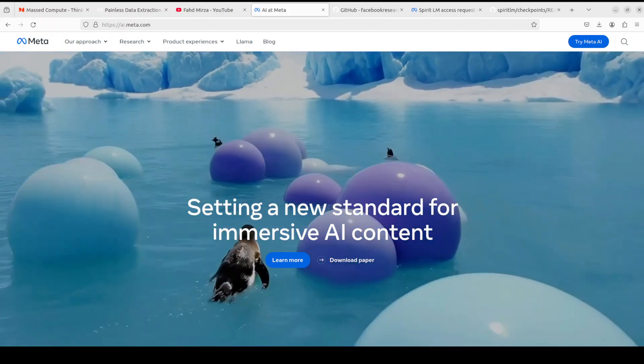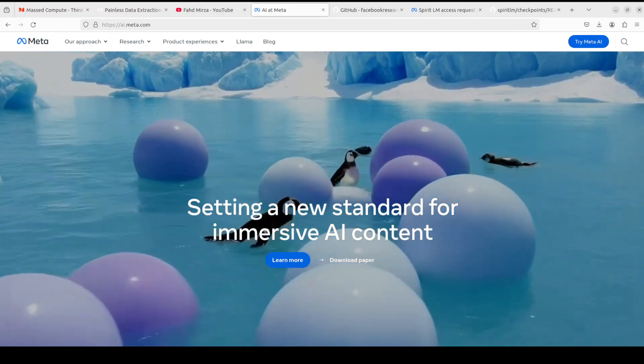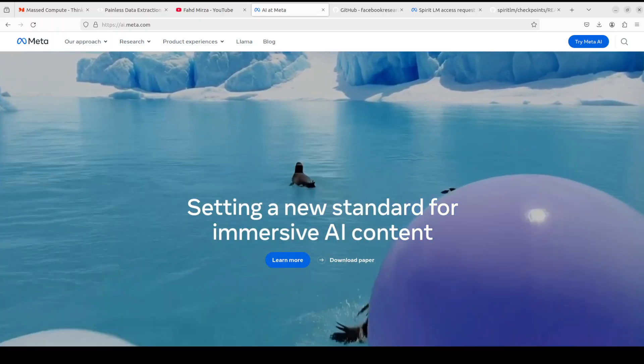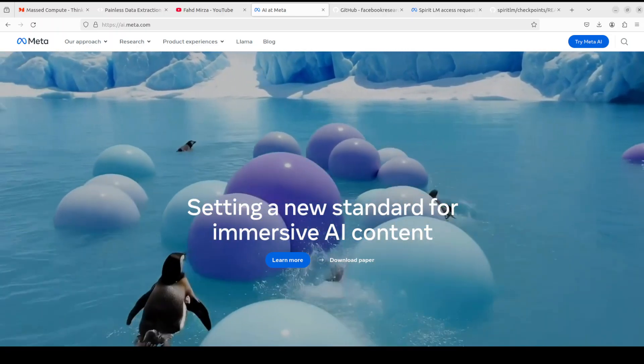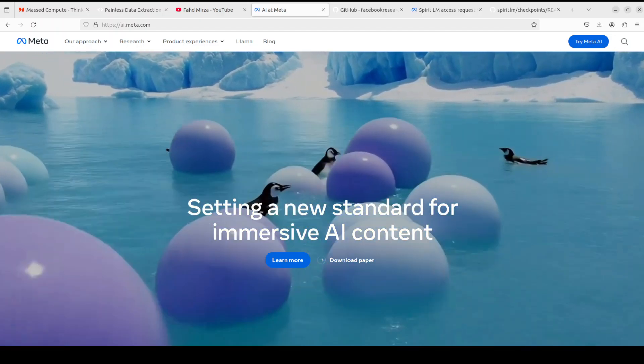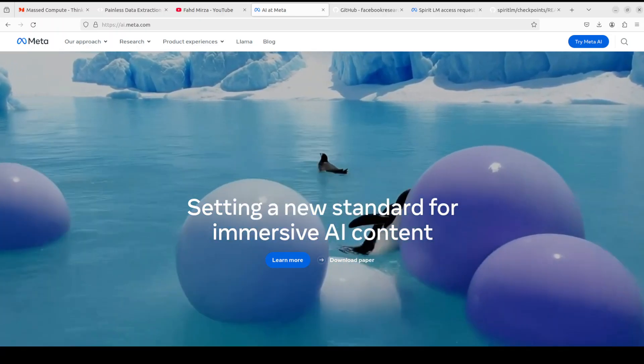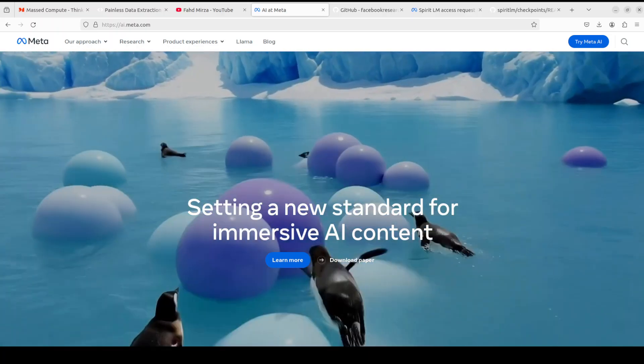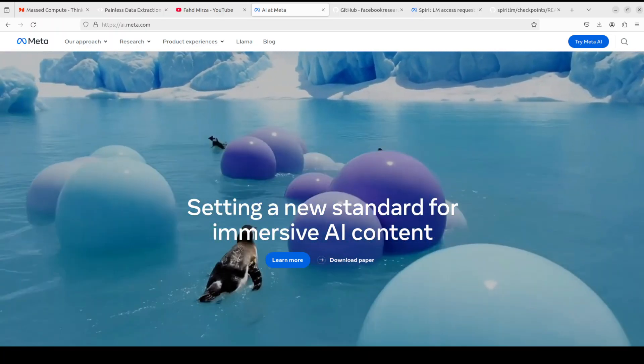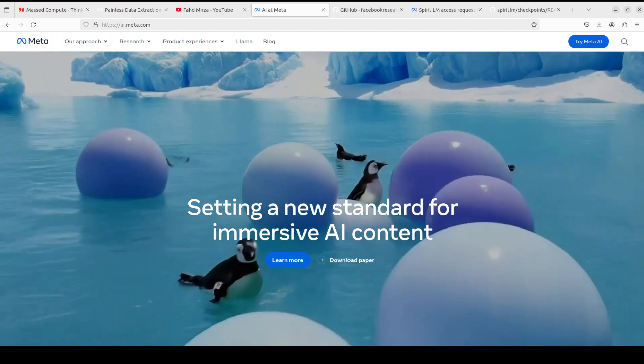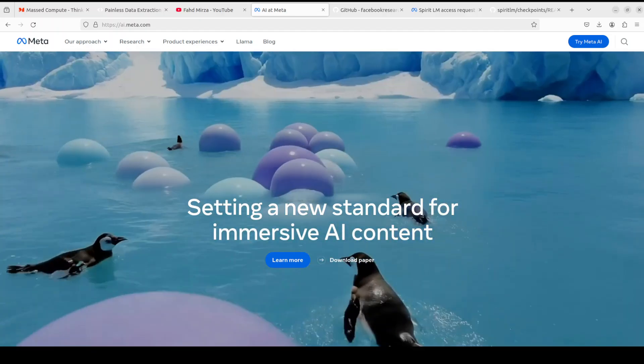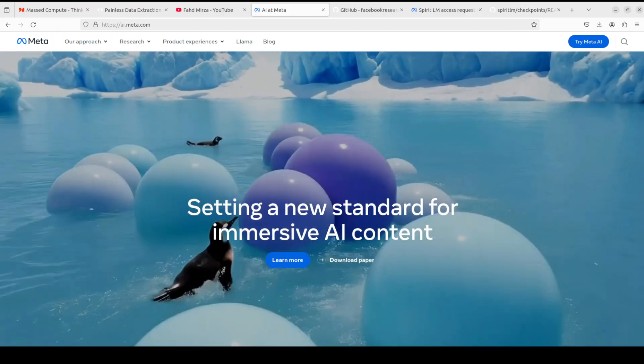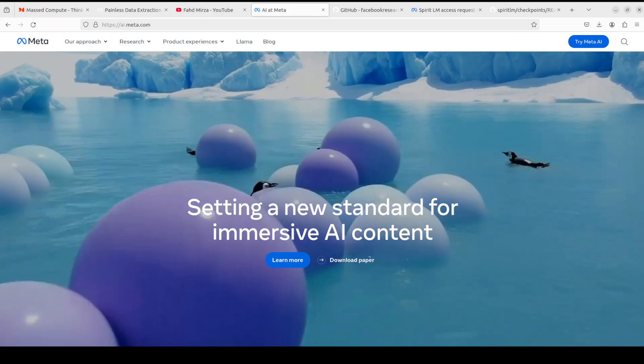Hello everyone, welcome to the channel. Meta has just dropped this SpiritLM model. SpiritLM is a multi-modal language model that freely mixes text and speech. The model can be prompted with either text or speech and is capable of generating outputs in either modality while preserving the expressivity of the input prompt. The model is also able to learn new tasks around modalities such as automatic speech recognition, text to speech, and speech classification in a few-shot manner.